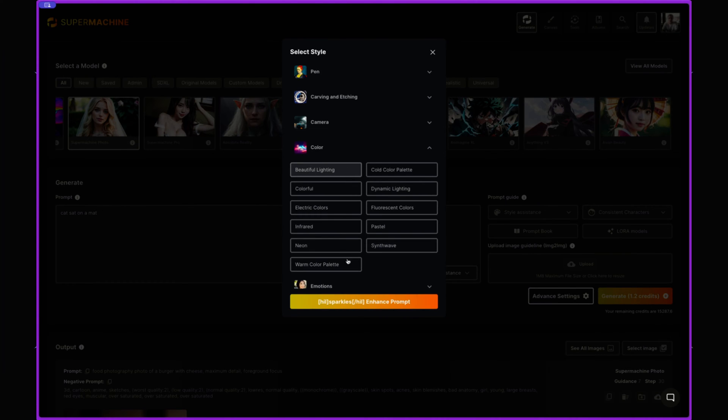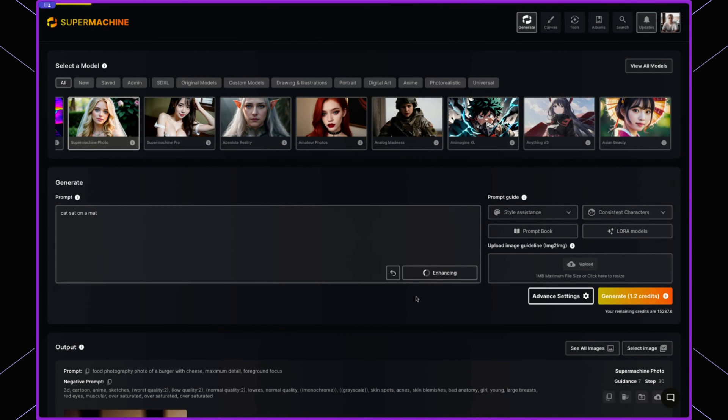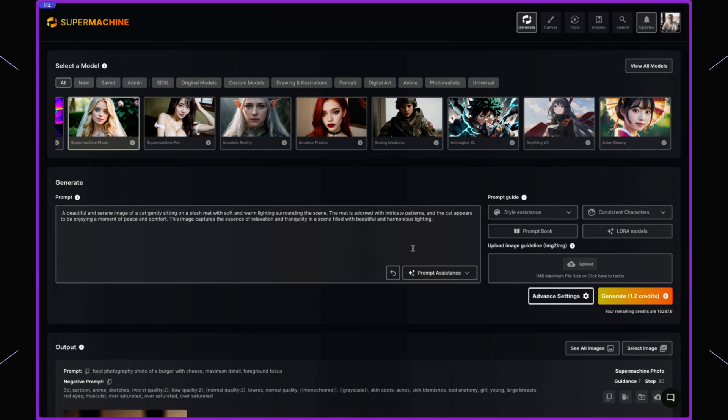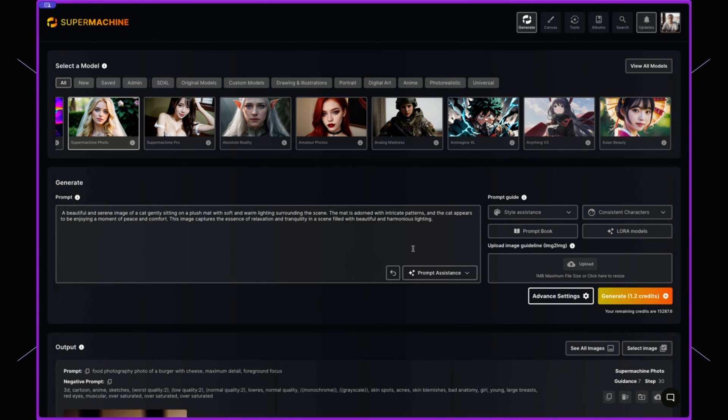So I can say, okay, I want it to have the beautiful lighting and I want to enhance that prompt and it's going to give me a better version of a cat sat on a mat. It's just going to give me a ton more details to work with.